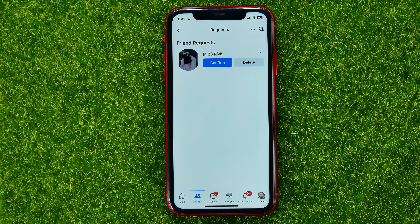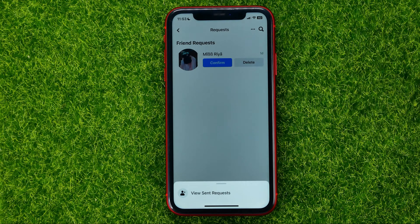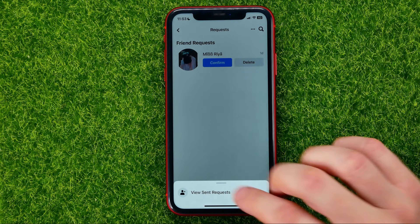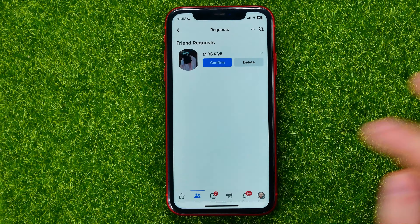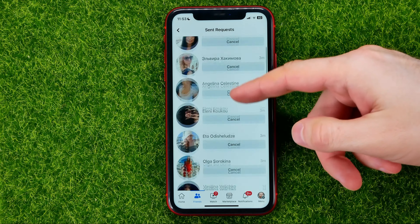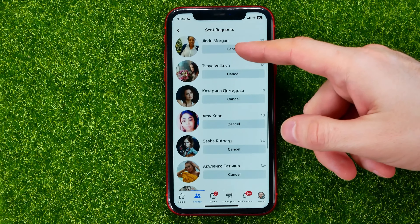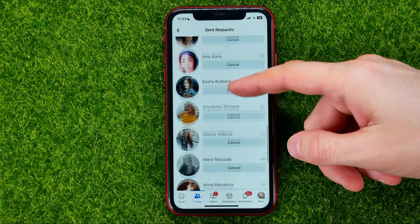If you want to see sent friend requests, you should tap on these three dots and select 'View Sent Requests.' You will be taken to a page where you can check all your active sent friend requests.